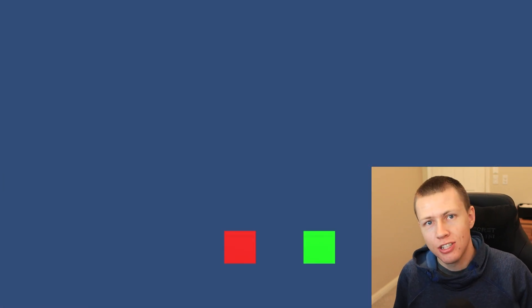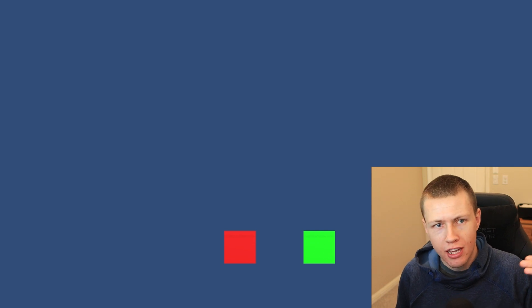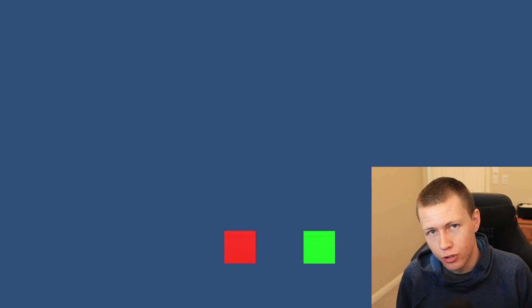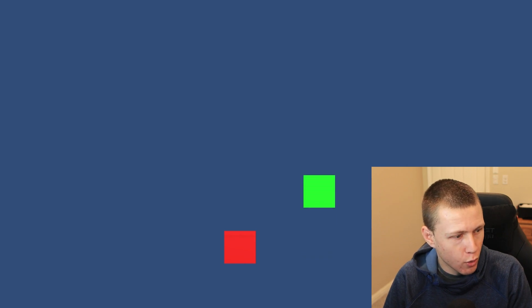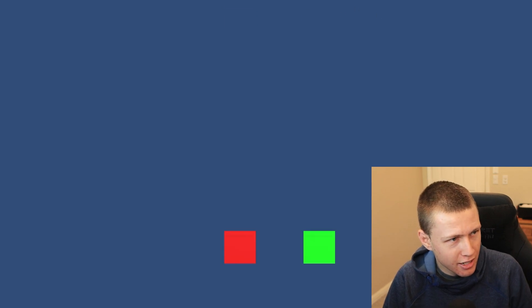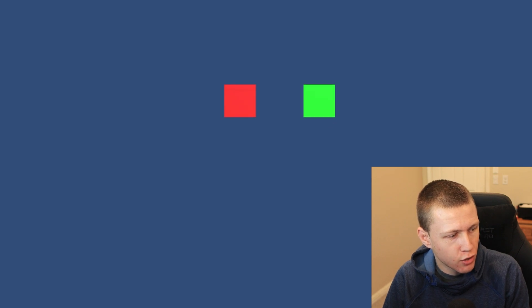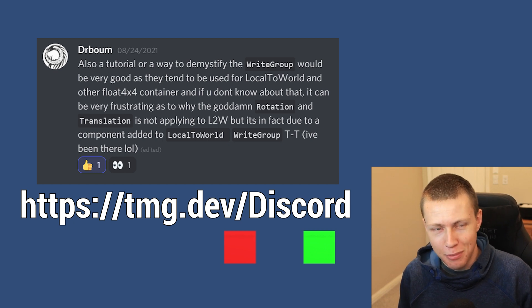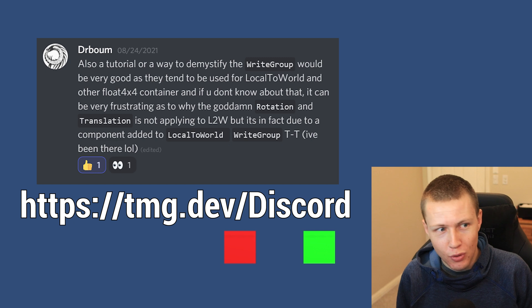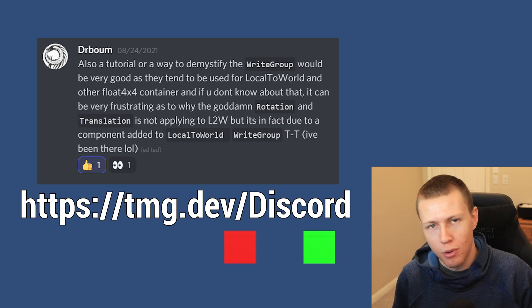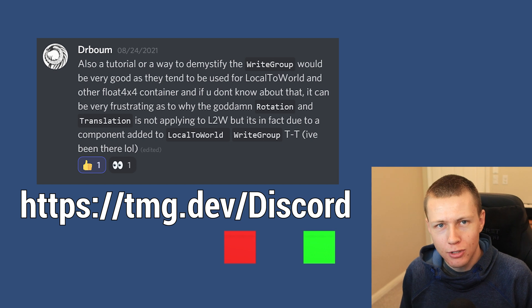The Stop tag has been added to the write group for LocalToWorld, which means any system that's going to write to the LocalToWorld component is not going to update. The LocalToWorld component is what actually determines where an entity lives in the world. On the stop cube, the Translation component keeps updating every frame, but the LocalToWorld component is not being updated — so even though we're modifying the Translation component, the red cube is not moving. When we press R to remove the Stop tag component, the LocalToWorld component immediately gets updated and the cube continues to rise normally.